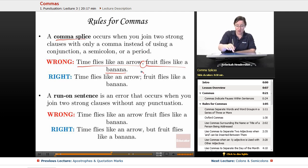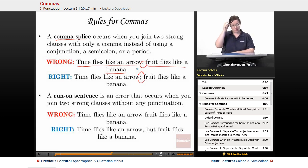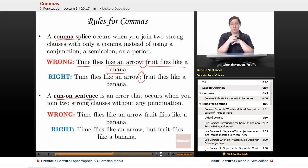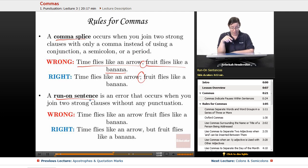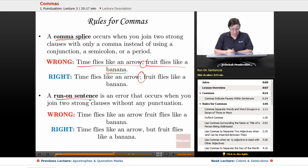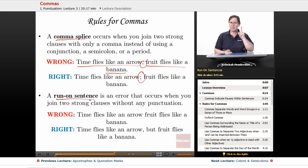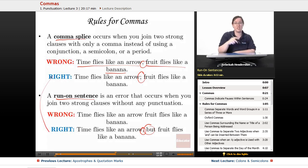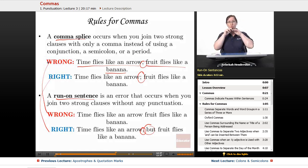A run-on sentence occurs when you join two strong clauses without any punctuation — you stuck two sentences together without any glue. It is wrong to say 'Time flies like an arrow fruit flies like a banana' with no punctuation. It is correct to say 'Time flies like an arrow, but fruit flies like a banana' — using a comma and a coordinating conjunction. Either a semicolon or a comma plus conjunction is the only way to do it.